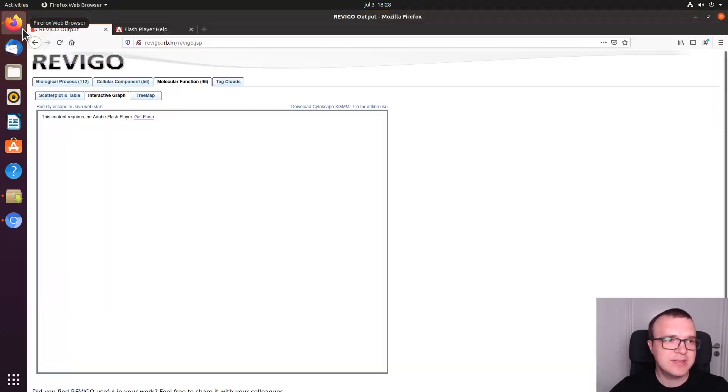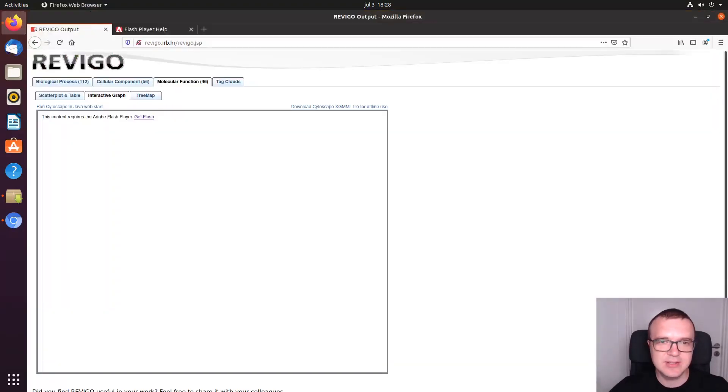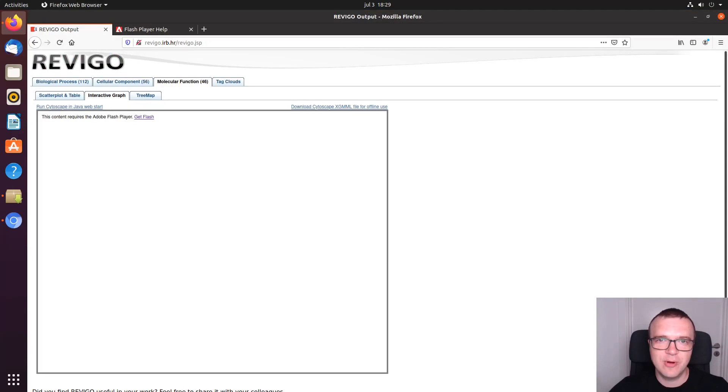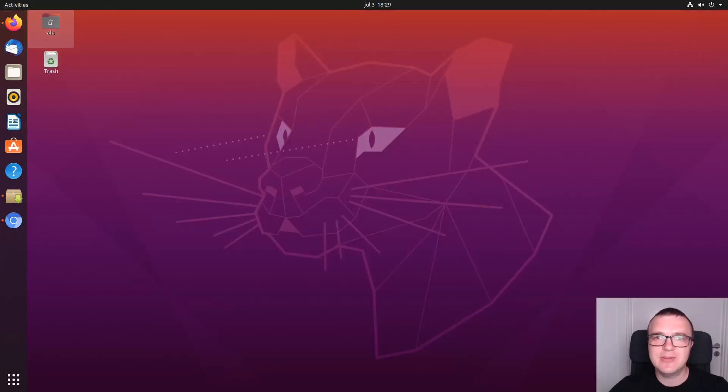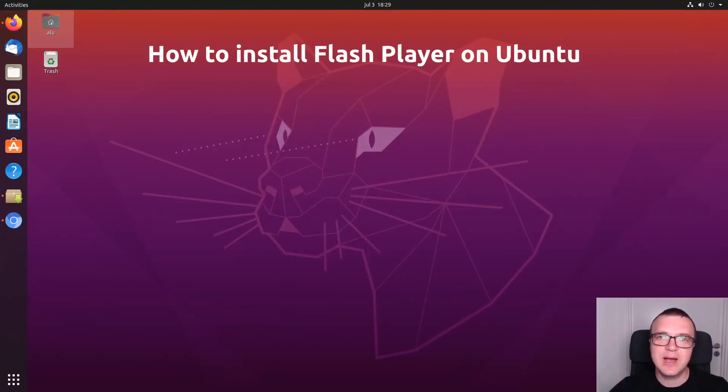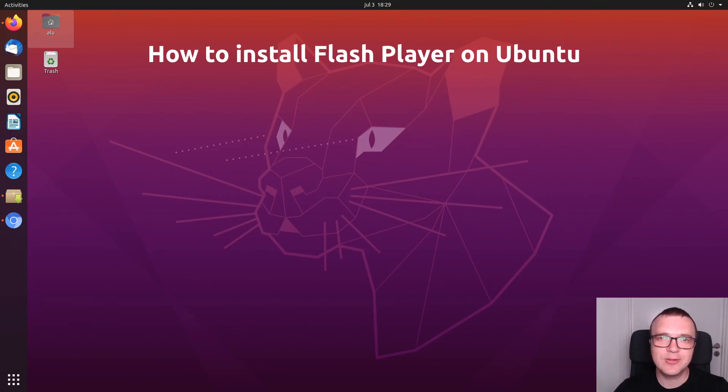For example, I was recently in this exact situation. I needed to access this website for my work, but I couldn't because it says this content requires the Adobe Flash Player. So in this video, I would like to show you how to install Flash Player in Ubuntu and how to make it as secure as possible. Let's get started.